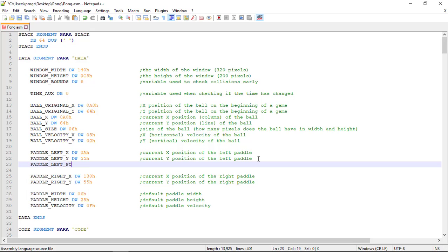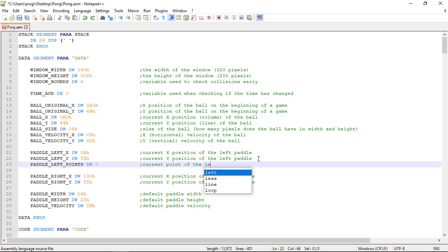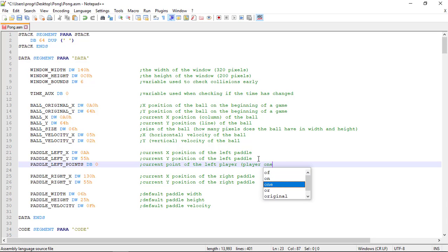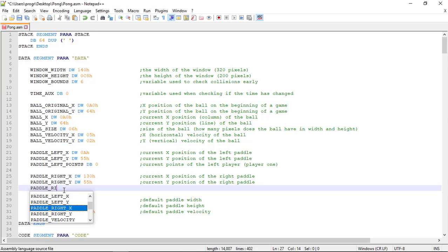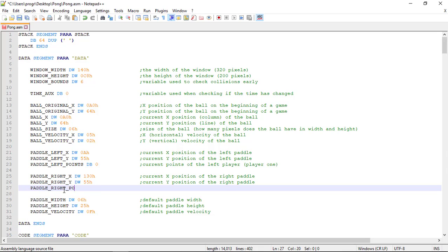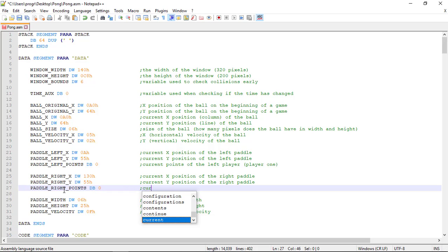Petal left points db — db is because we only need a byte storage and it begins at zero. This will be the current point of the left player, we can call it player one. Now we do the same for the right petal: petal right points db zero, and it's player two.